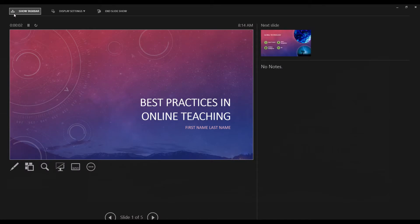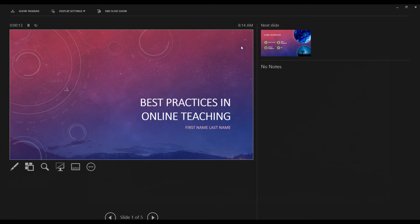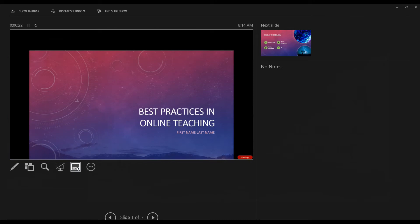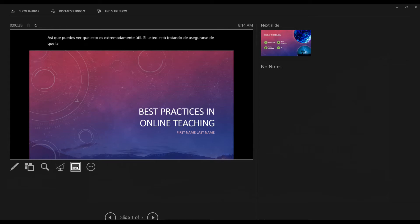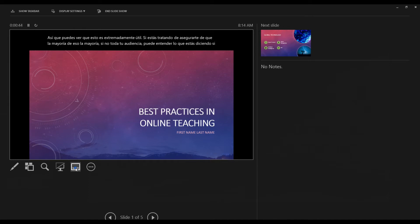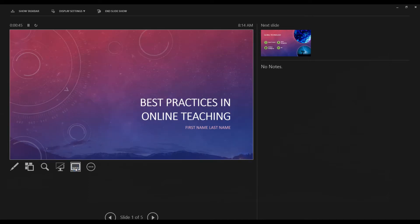Now what you're seeing is my Presenter View. But what the audience sees is just this part right here. When you're ready to launch your subtitles, you click on this bar here. And now it's listening to what I'm saying, and it's going to display what I say at the top of the screen. You can see this is extremely helpful if you're trying to make sure that most if not all of your audience can understand what you're saying. If you want to turn the words off, you can click again and it'll stop putting captions there.